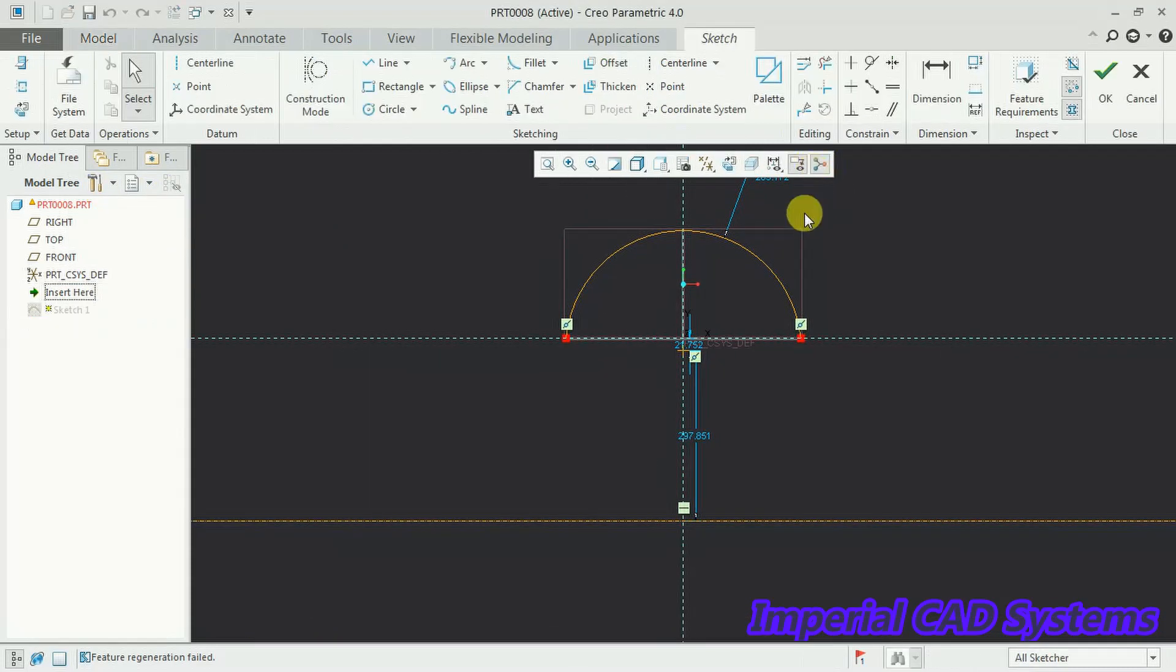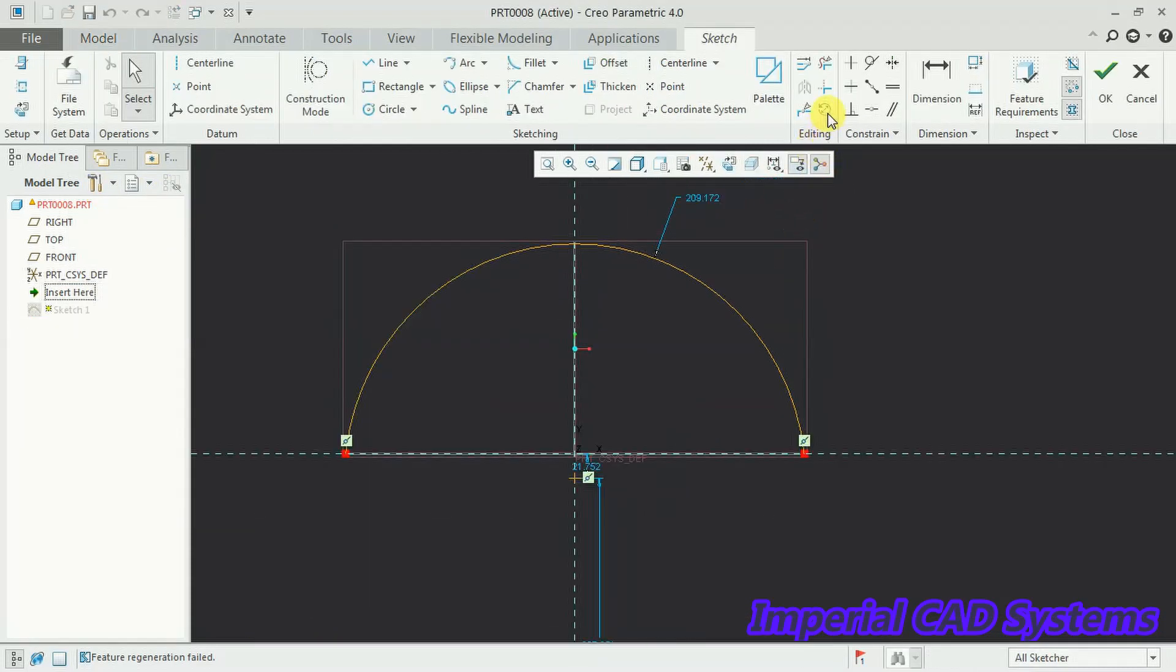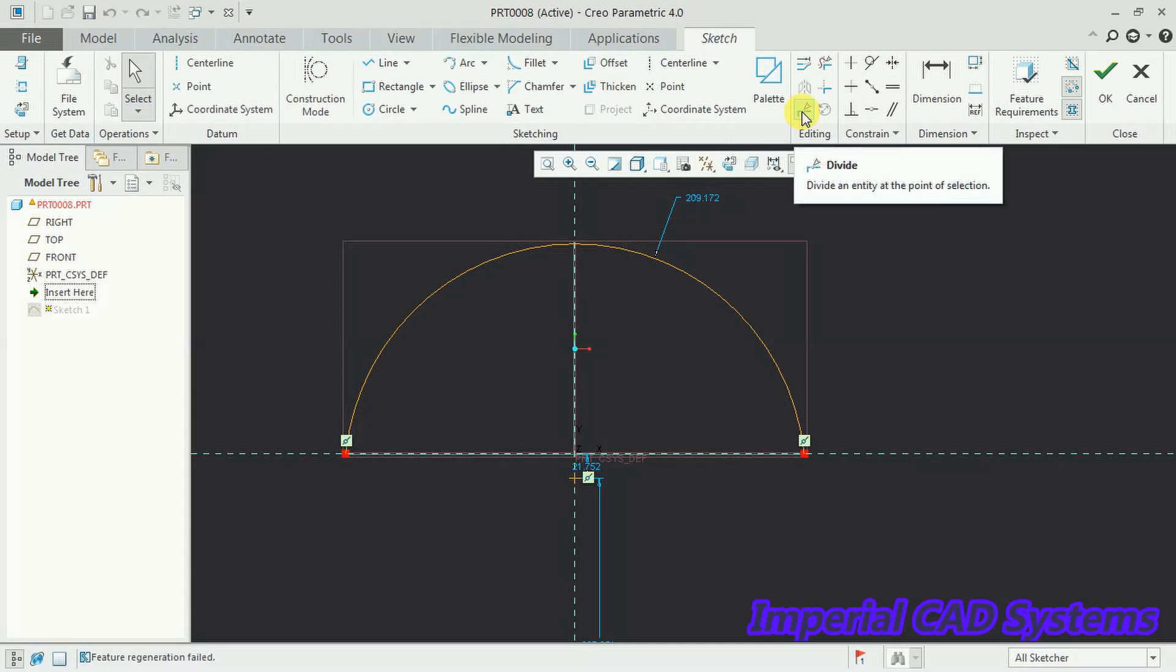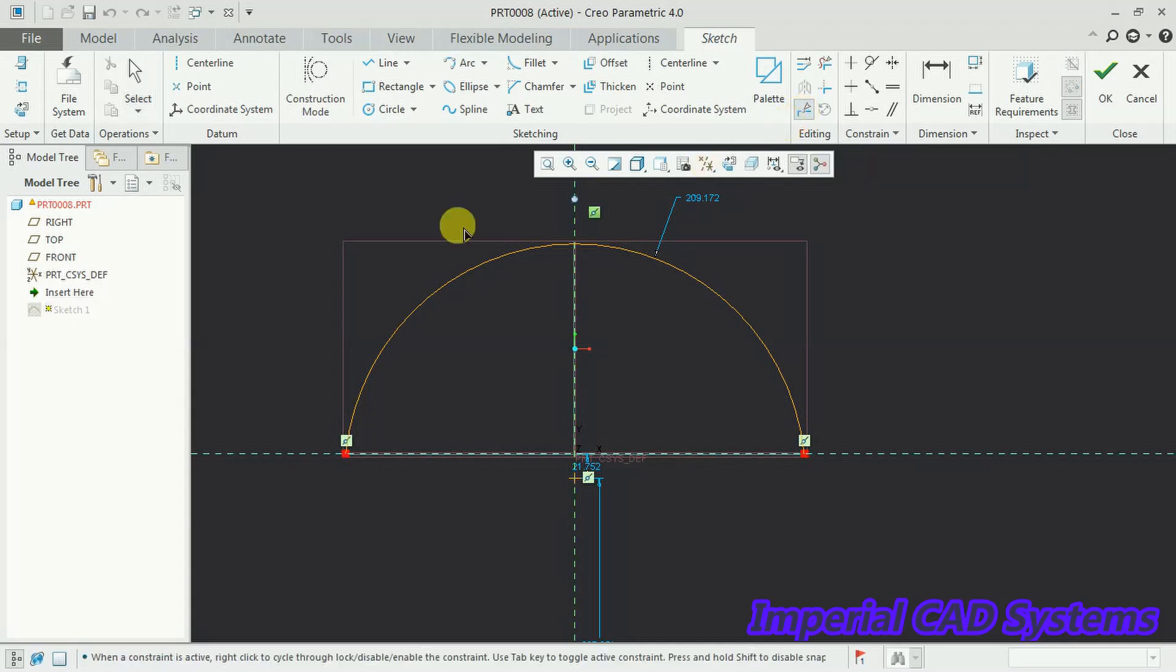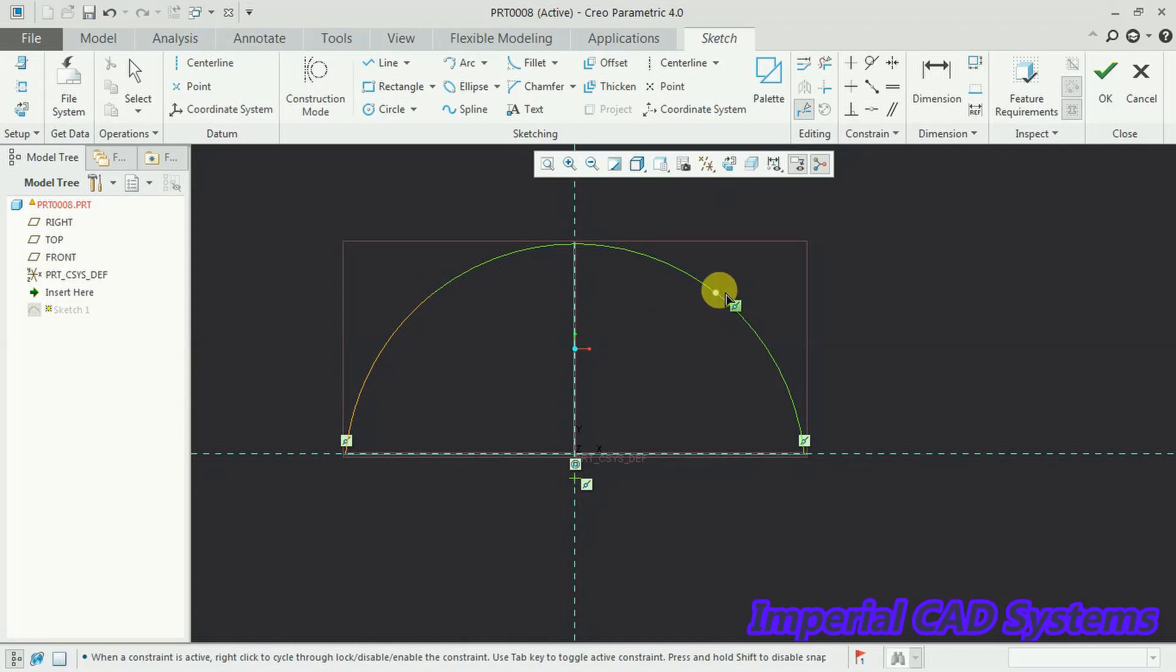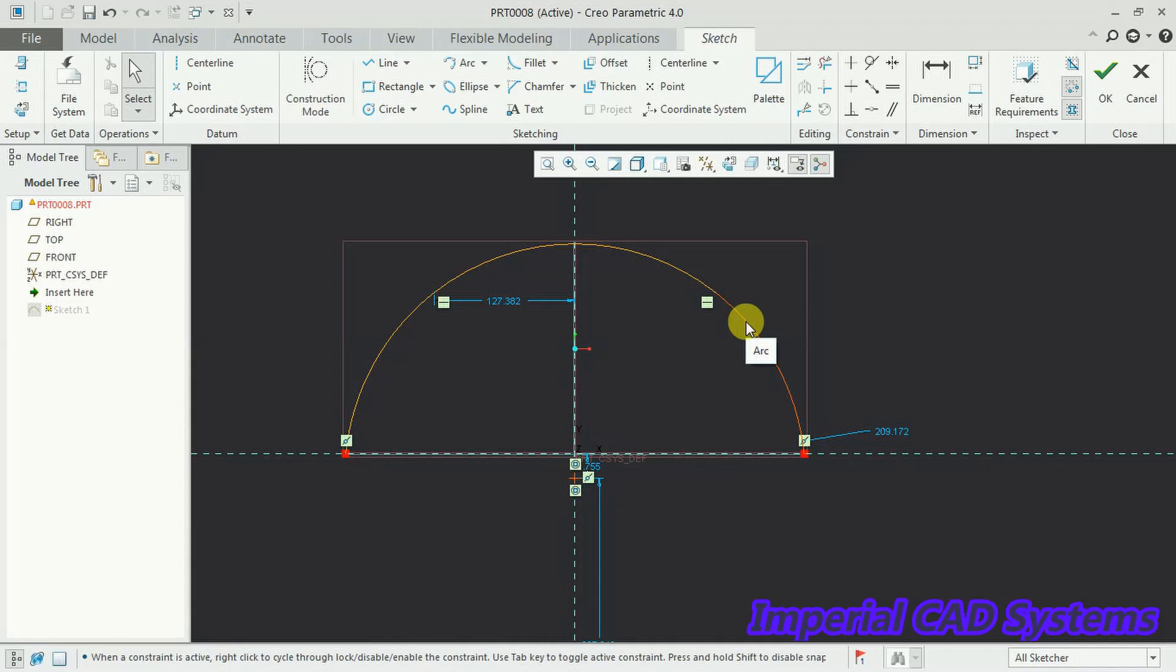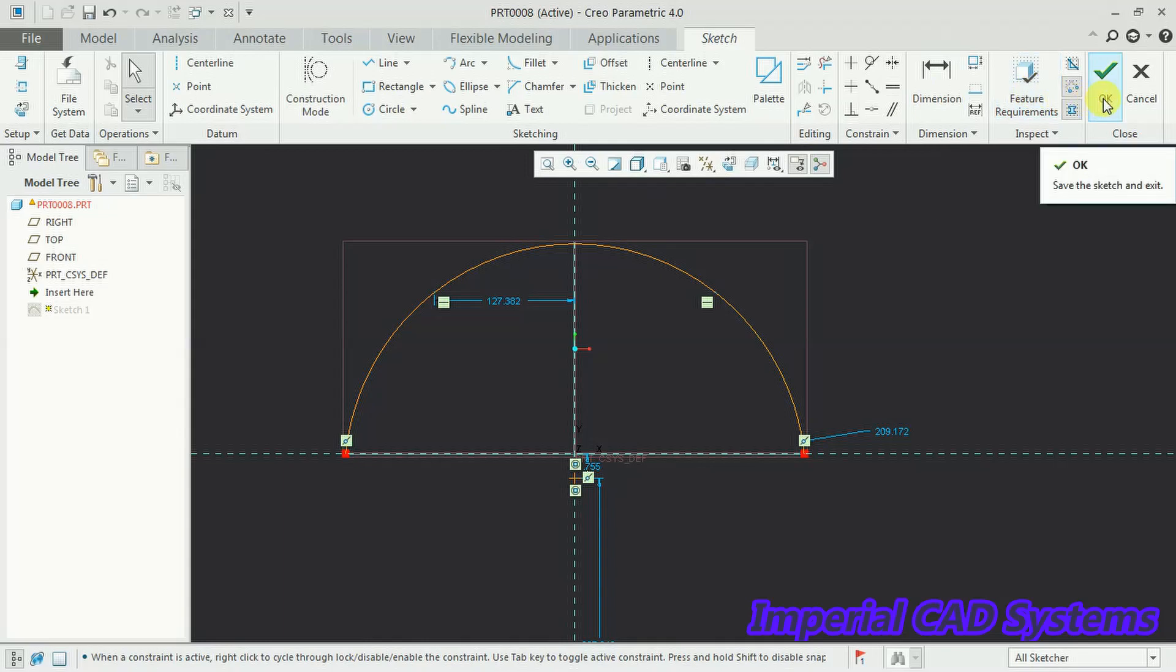Now in the sketcher option you can see the option divide. Select on that. First point, second point. Now this arc is divided into three segments, one, two, three. Now I go for ok.